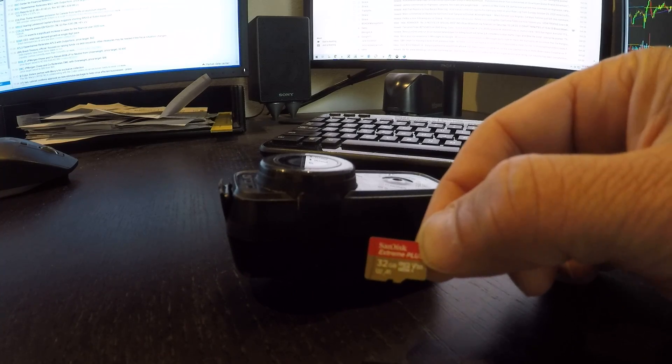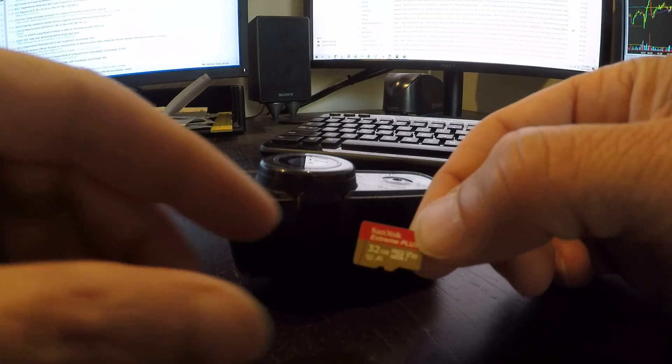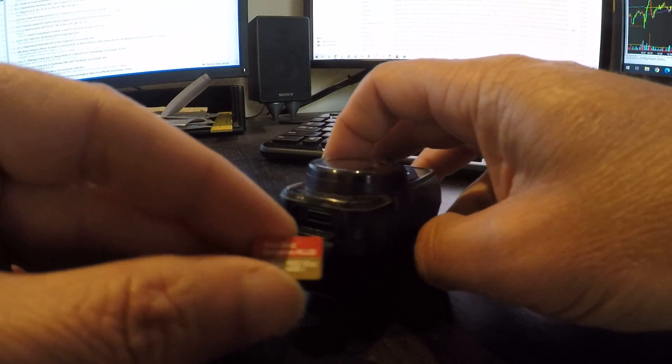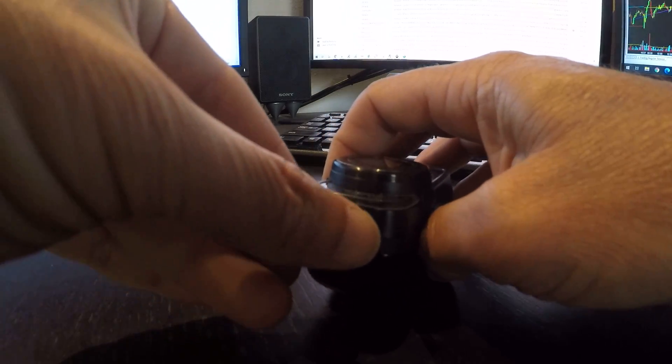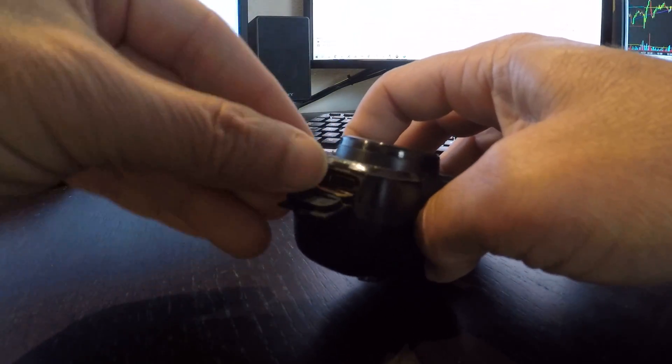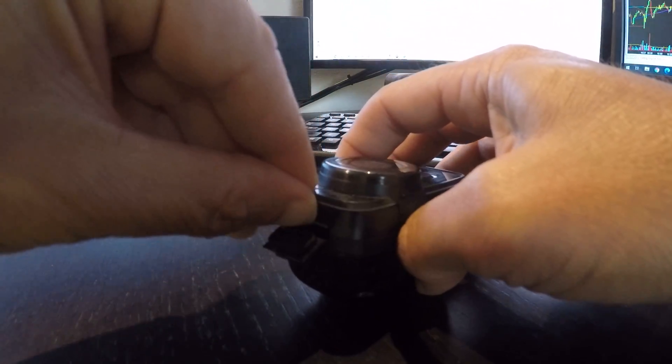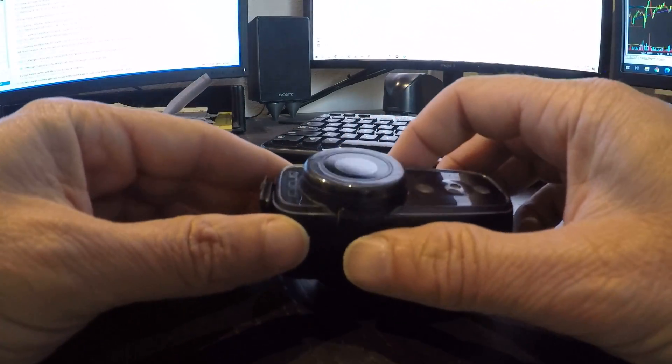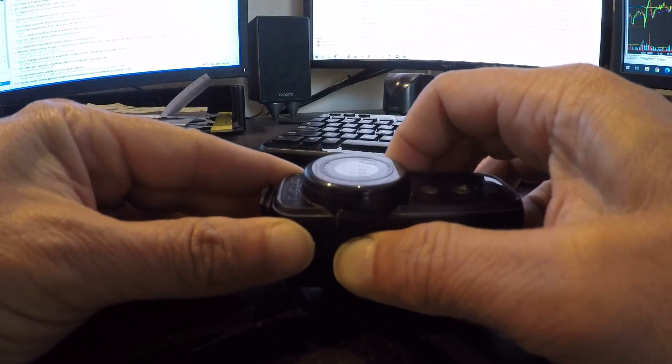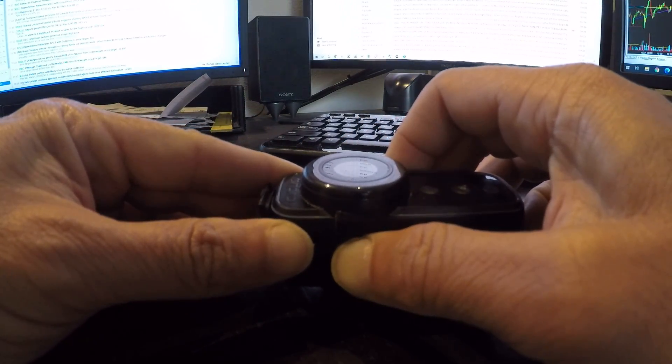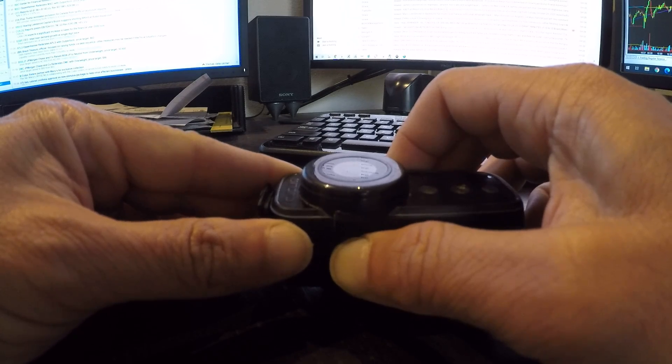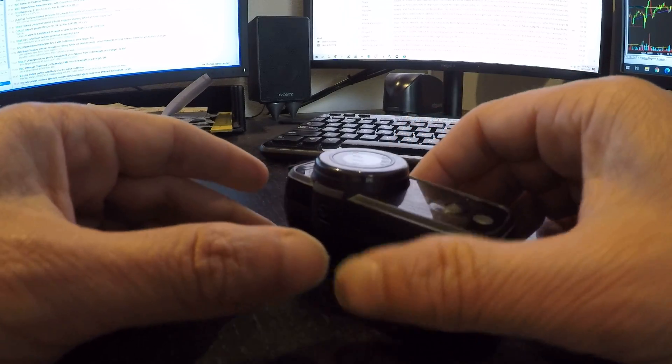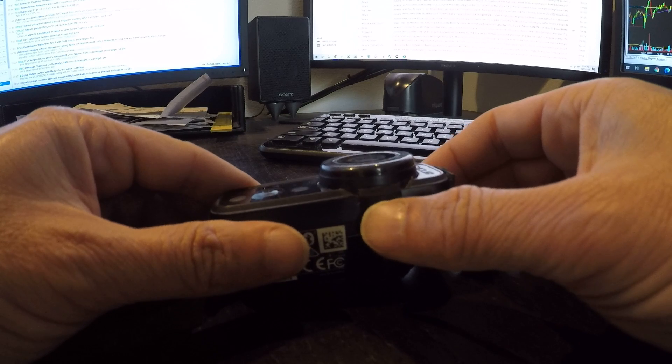I do have a SanDisk 32 gigabyte extreme card, I hope this shows on here, and I'm going to go ahead and insert it. Let's just hit the power button and absolutely nothing happens.